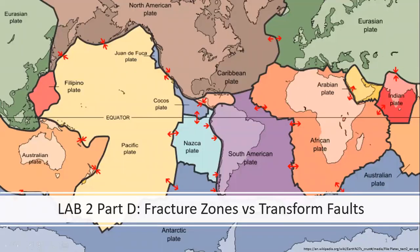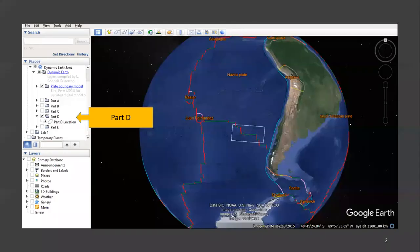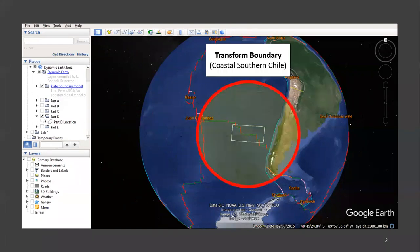Hello and welcome to Lab 2 Part D: Fracture Zones and Transform Faults. For this section we will use Google Earth. Begin by turning on layer Part D and turning off layer Part C. Then double-click layer Part D and Google Earth will zoom to 1,100 kilometers off the coast of southern Chile along a transform boundary.